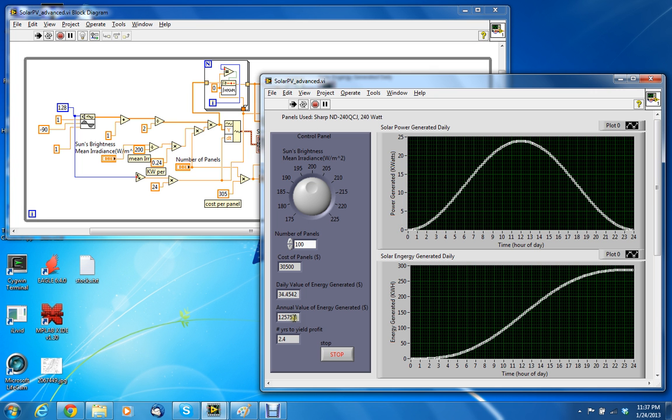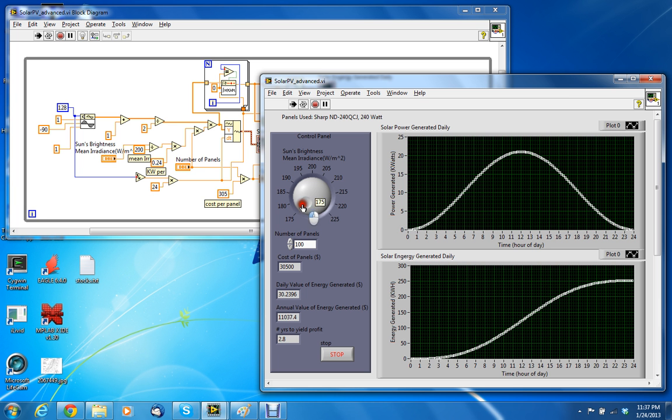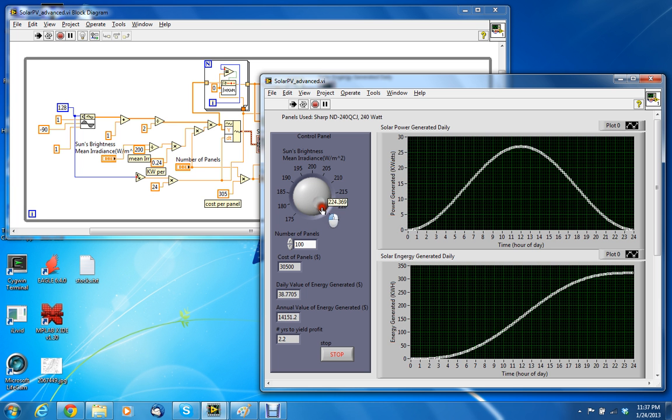Annual value of energy generated is $12,000 and takes 2.4 years to yield a profit. Of course that number, the number of years, will go up depending on what area you live in.